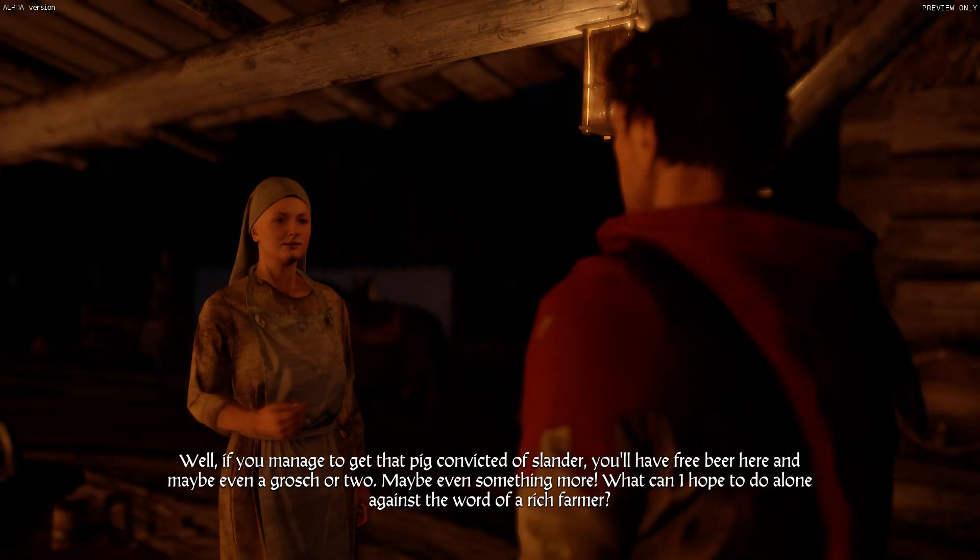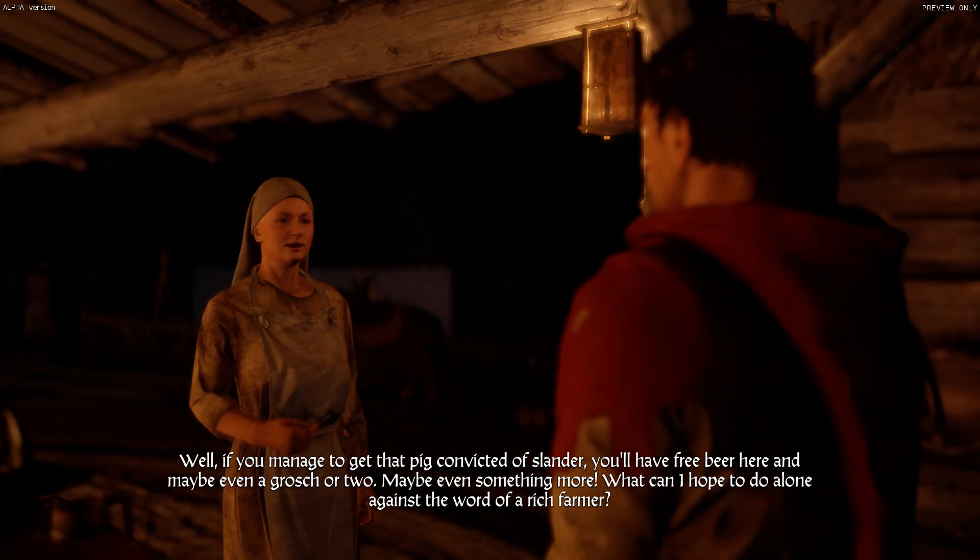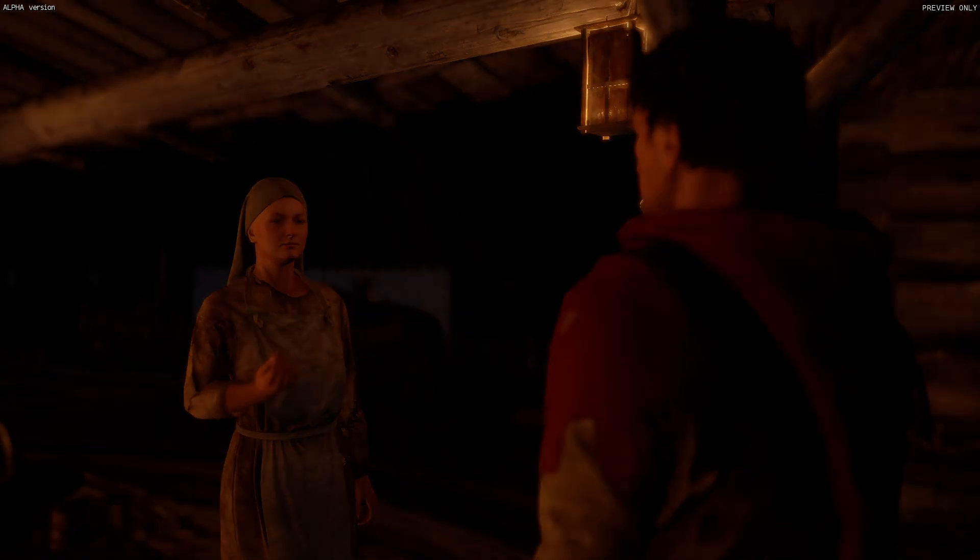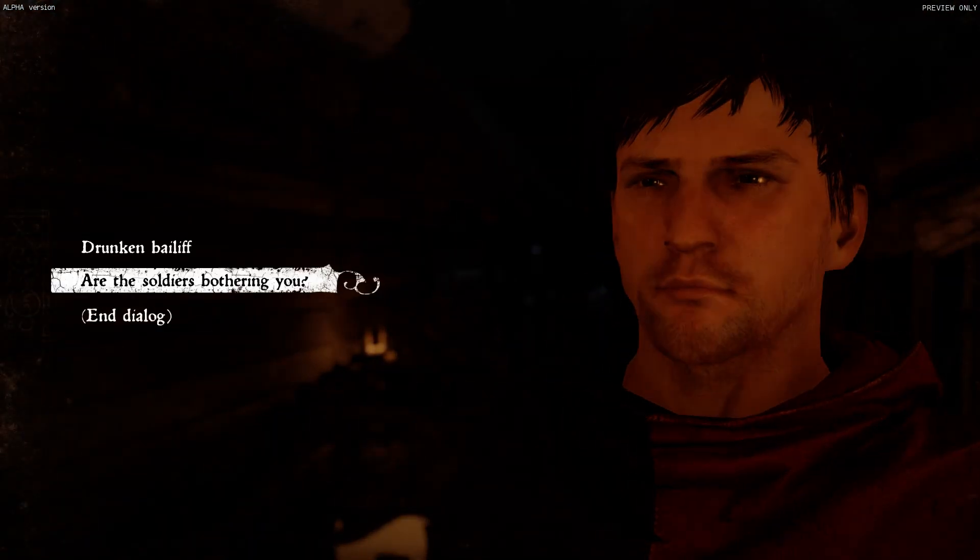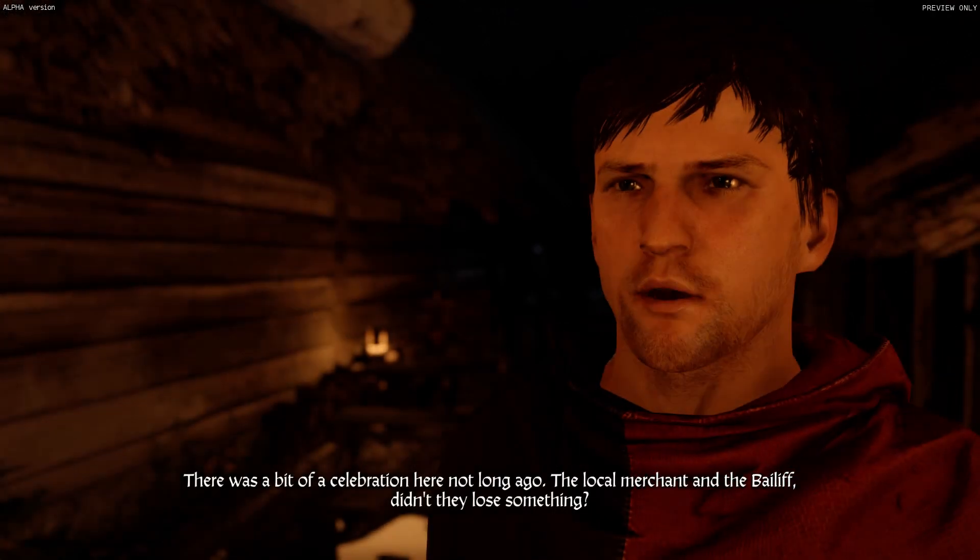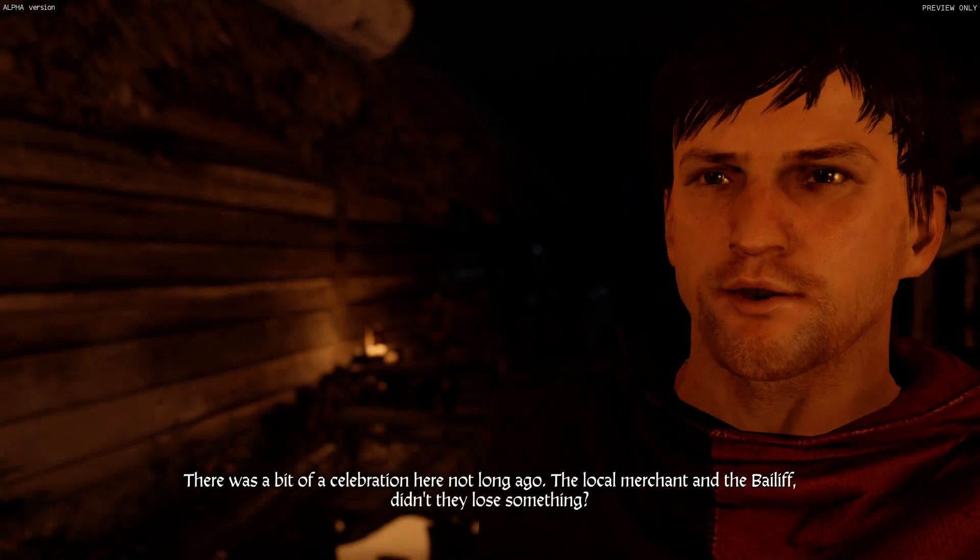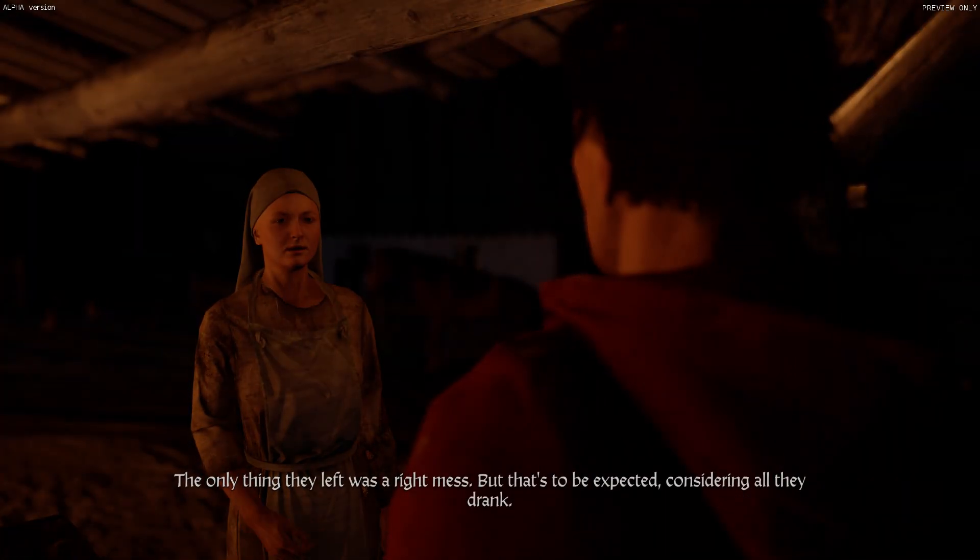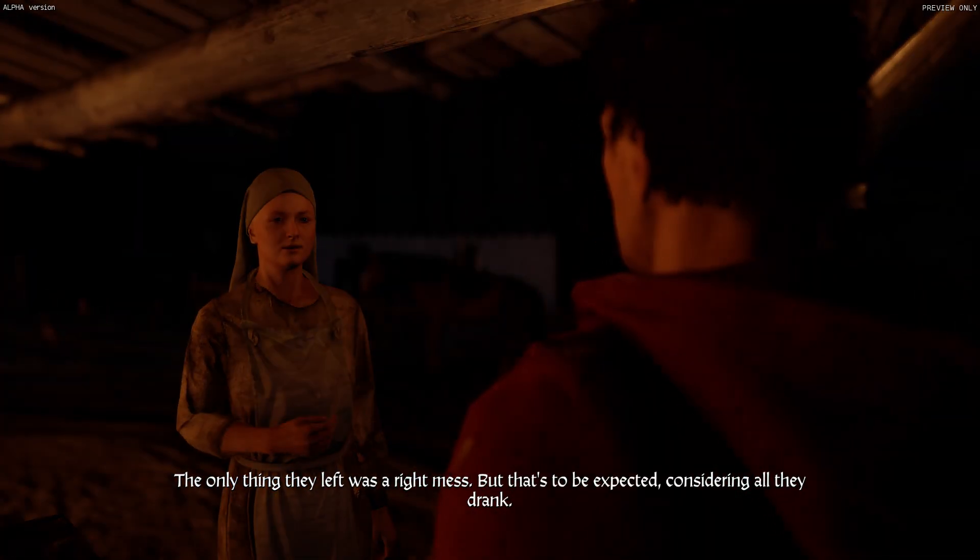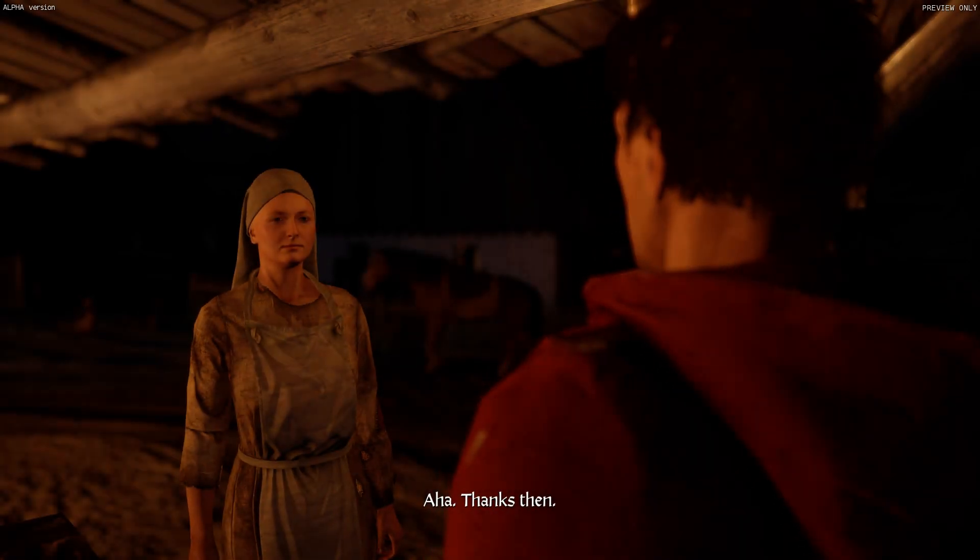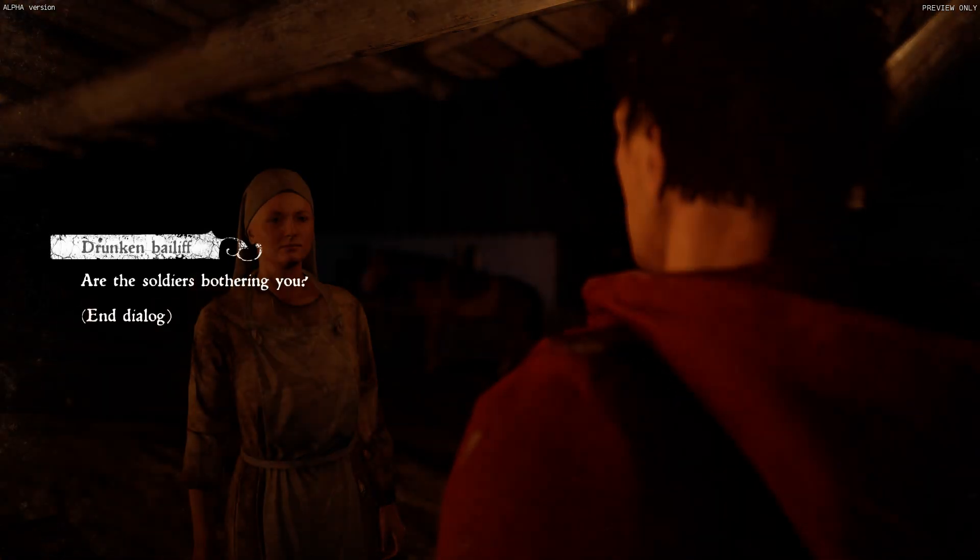We'll sleep in the barn like we used to. Boys, look at the rear end on that! There was a bit of a celebration here not long ago. The local merchant and the bailiff, didn't they lose something? The only thing they left was a right mess. But that's to be expected, considering all they drank. Uh-huh, thanks then. That is hilarious.